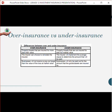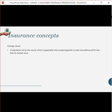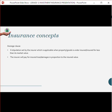Under insurance means the property or assets are not insured for the full market value, so the insurer implements the average clause to determine the payout. The business will only be paid out for the amount the goods or assets are insured for. The average clause is a stipulation set by the insurer applicable when property is underinsured — insured for less than the market value. You are paid in proportion to the insured value according to your losses. If you insure for 50%, you're only paid out 50%.